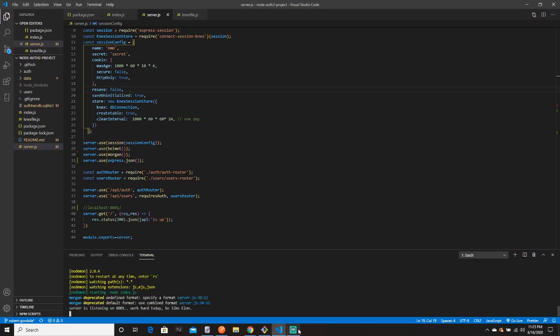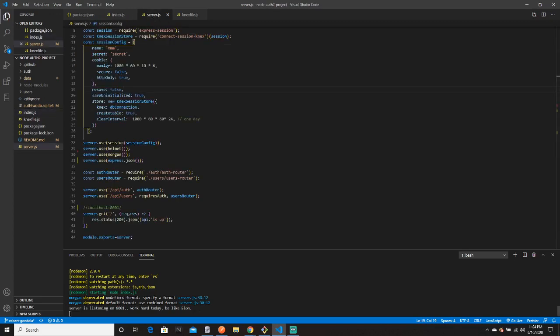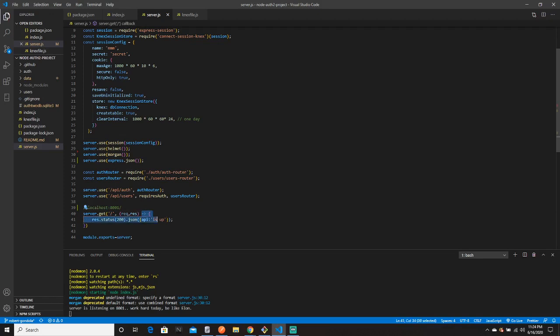Looks good — there's the customizable message from index.js. We have this endpoint to test: `server.get` with the request method, `req res` arrow function, sending back status 200 in JSON format with an object saying 'API is up.' We can test that by putting it in the URL bar and it'll say 'API is up.'